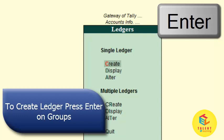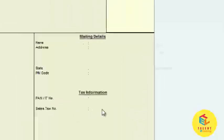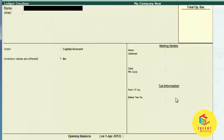To create a ledger, press Enter on the Create option. A form will be opened in which you have to fill in various details about the ledger.